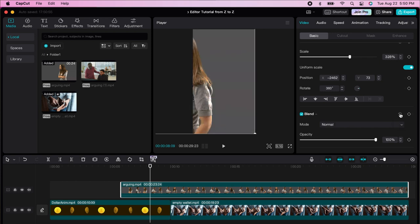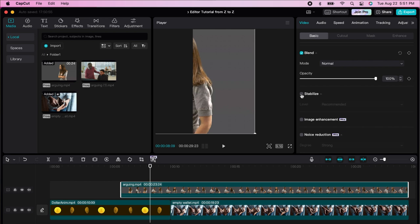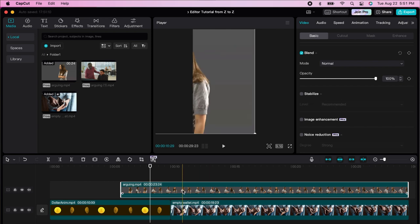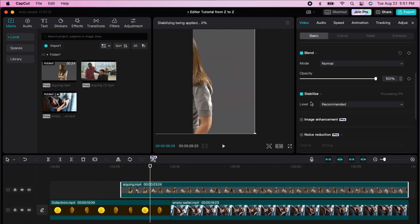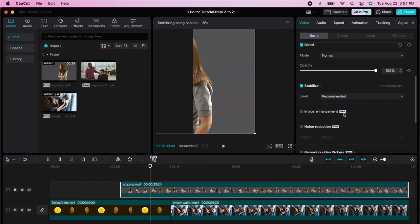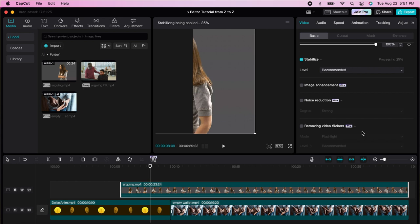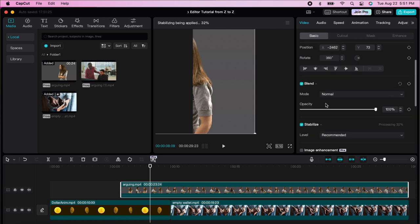You can change the opacity from the panel as well. If you don't like the changes, you can redo to bring the image back to where it was. You can stabilize the image here — if the image was shaky, just click stabilize and it processes it. The stabilization is actually pretty good in this software. Image enhancement, noise reduction, and removing video flickers require the pro version.